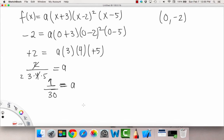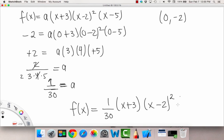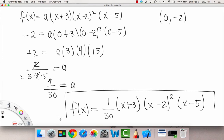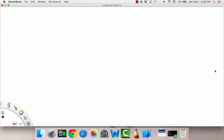So plugging A equals 1/30 back into our formula, we get the final answer: f of x equals (1/30) times (x plus 3) times (x minus 2) squared times (x minus 5). That is the process of going backwards given your horizontal intercepts. That wraps up the section on graphs of polynomial functions — I hope that helps, and I'll talk to you in the practice problems video.